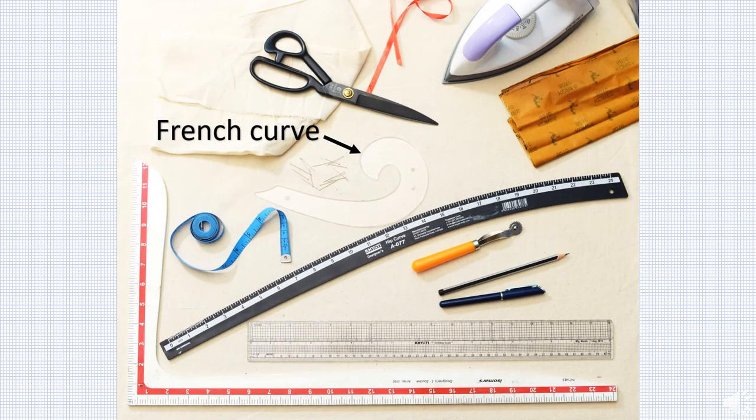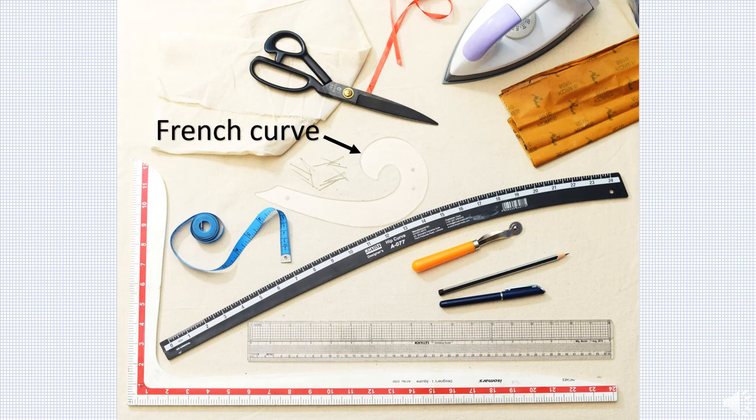French curve is a clear plastic template curve used for shaping armholes and necklines. It is used for manual drafting in fashion design to draw smooth curves of varying radii.